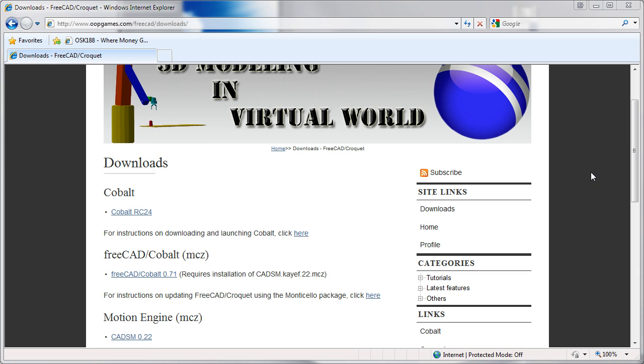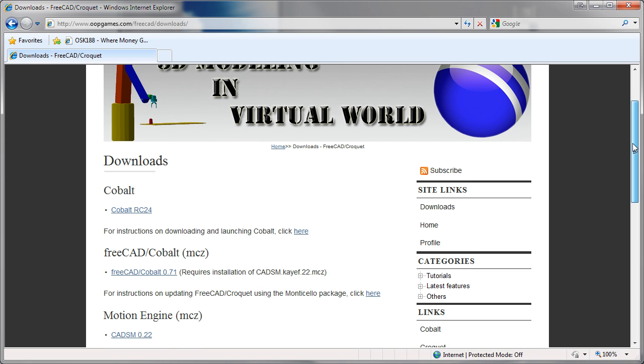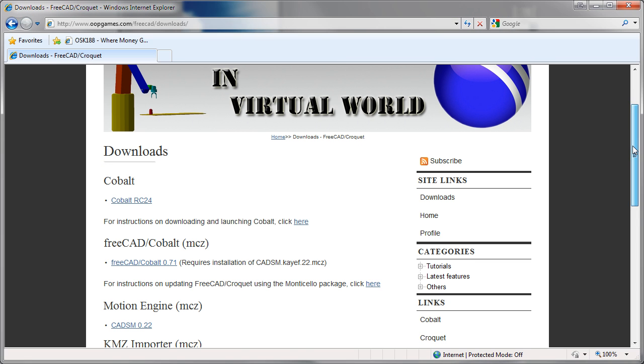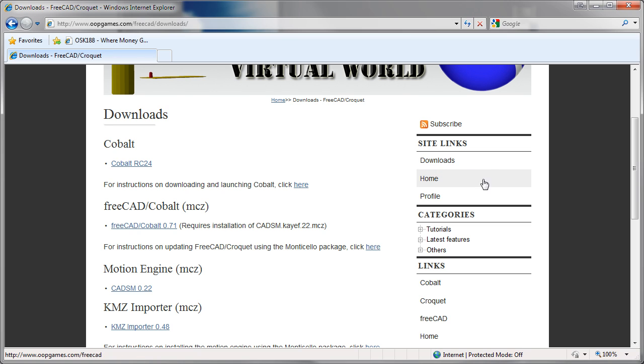Right, this tutorial will continue by me teaching you how to load in the FreeCAD models. First we have to download them, so go back to your browser. Go to OopGames FreeCAD and go to the downloads page.